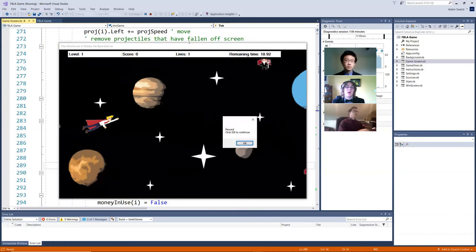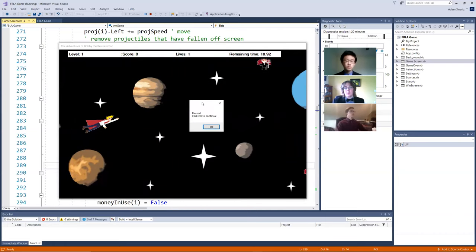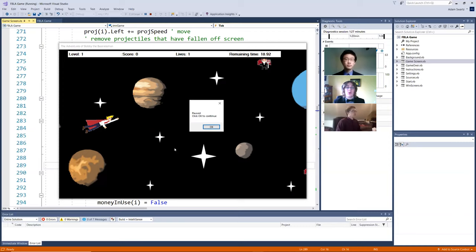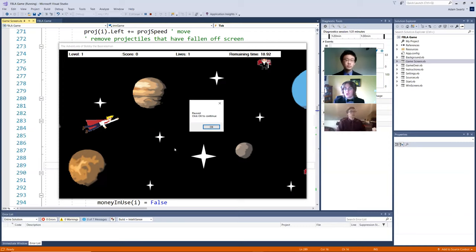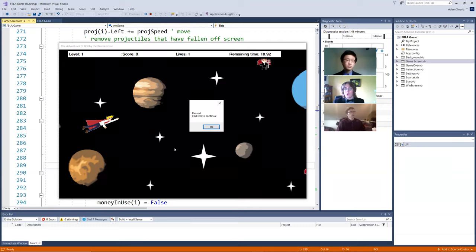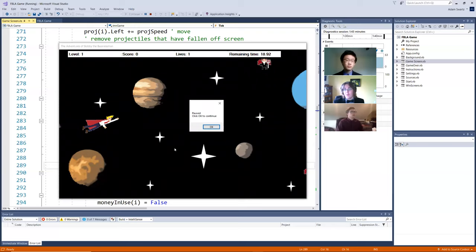So as you can see, the first level is space. And we chose to do this because each level, each of the four levels, is going to represent one of the four key pillars of FBLA, that being future, business, leadership, and America. We chose space for this to represent future because space is often considered the final frontier of exploration. And as we go into the future, we're going to experience more of space.